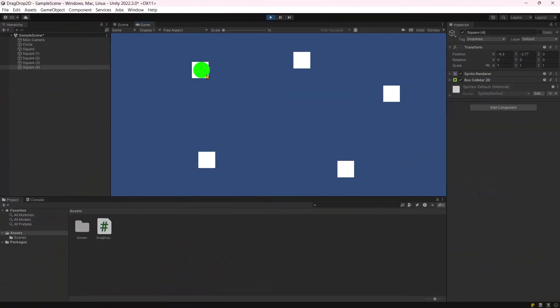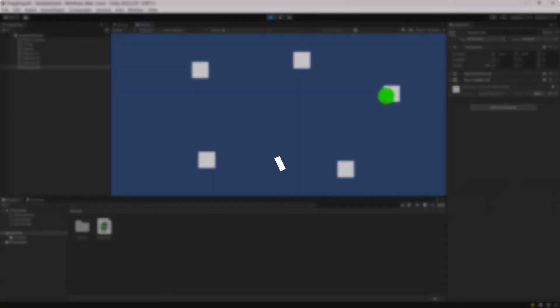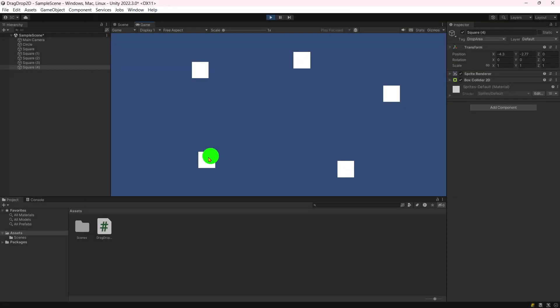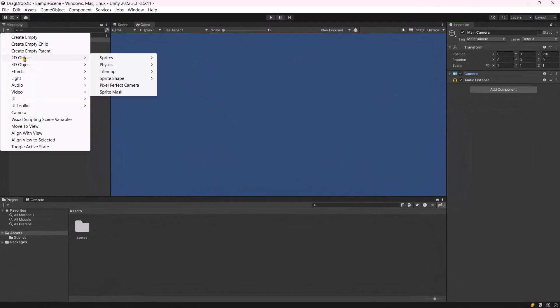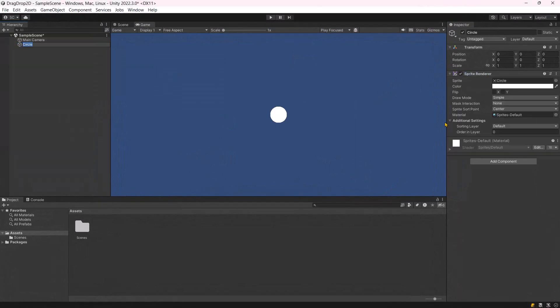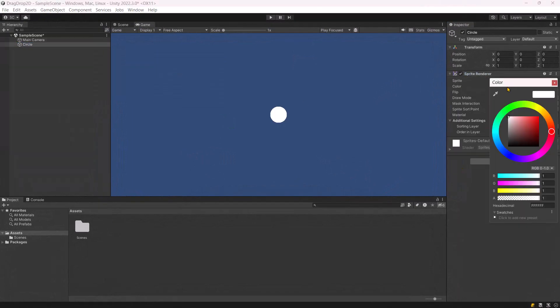Hello and welcome everyone. Today, we will be creating drag and drop functionality for 2D elements. So, let's get started. To begin, add a 2D circle sprite and assign it a color.